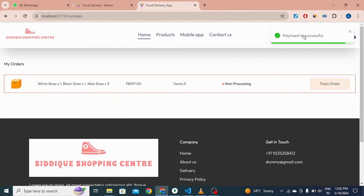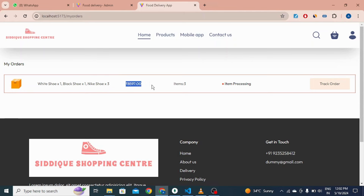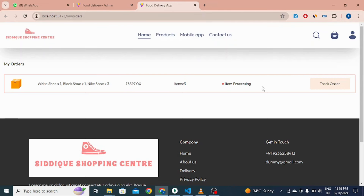The payment is successful. The order is now visible — white shoe quantity one, black shoe quantity one, and Nike shoe quantity three. The total amount, total items three, and there is a status bar. If you click 'track order', the status bar changes when the admin updates it.